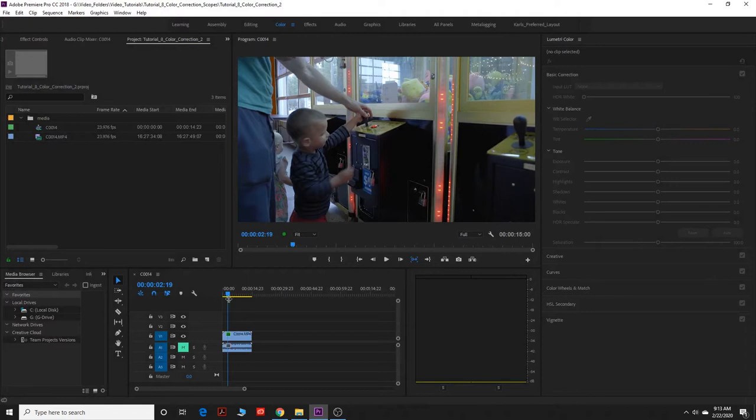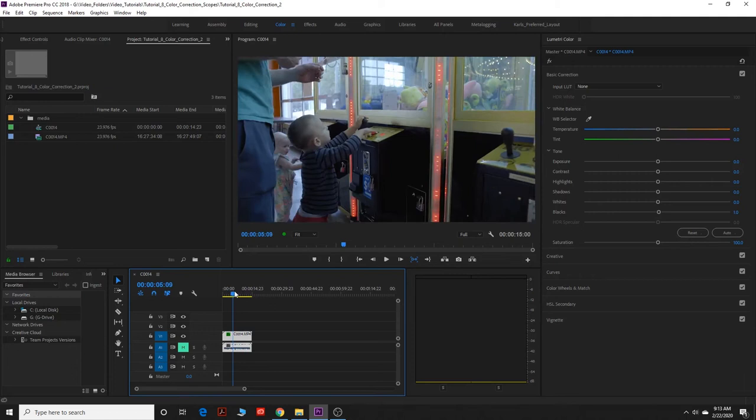We're going to get going here. This is my follow-up to color correction, and really what I'm going to show you in this video is your different color correction tools.